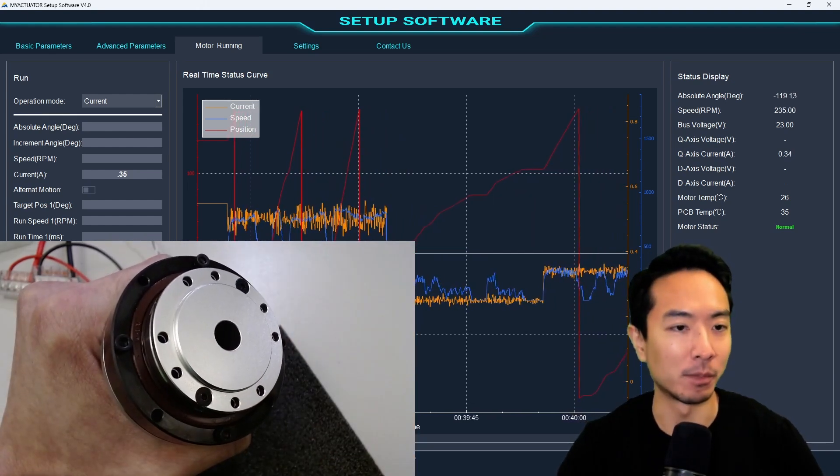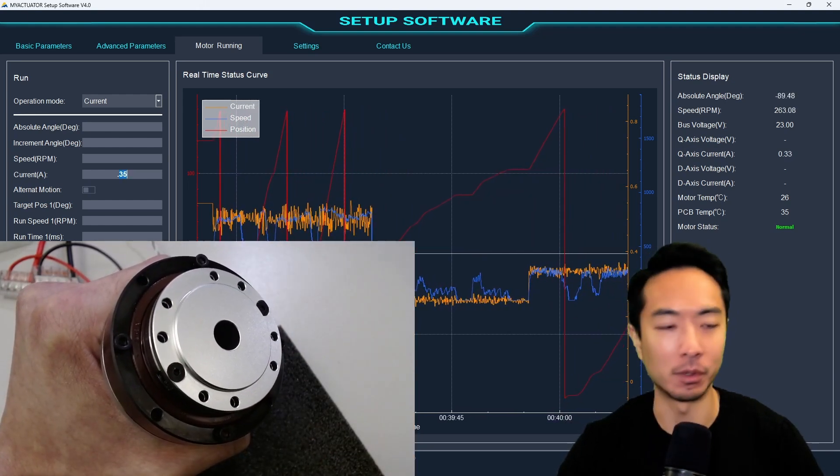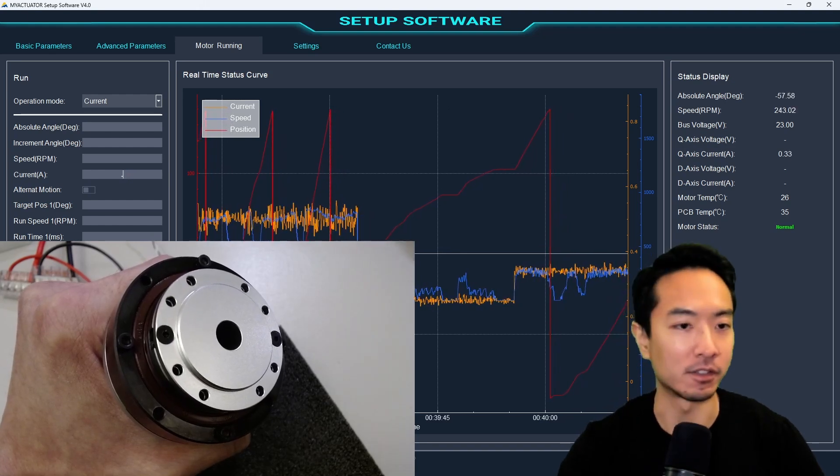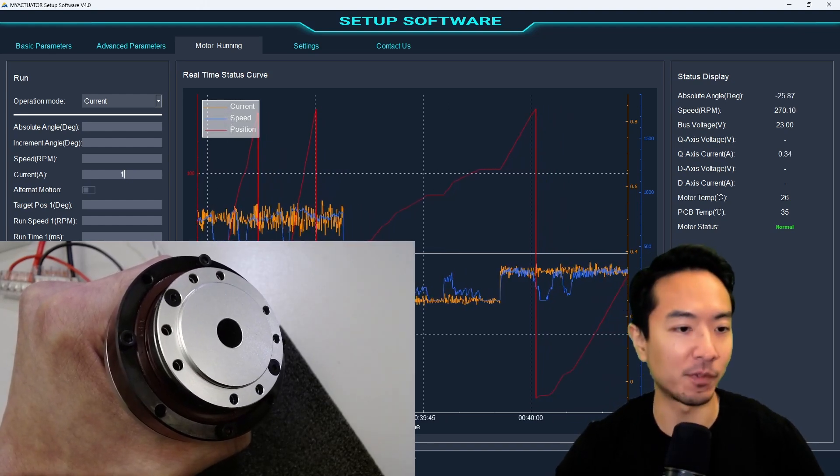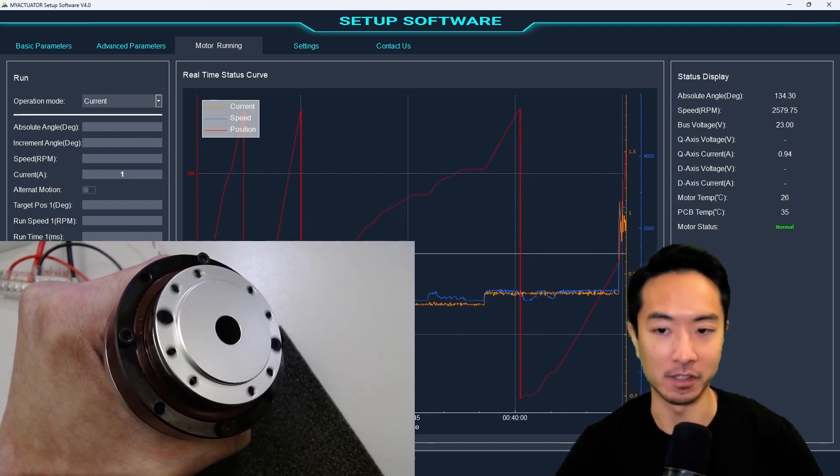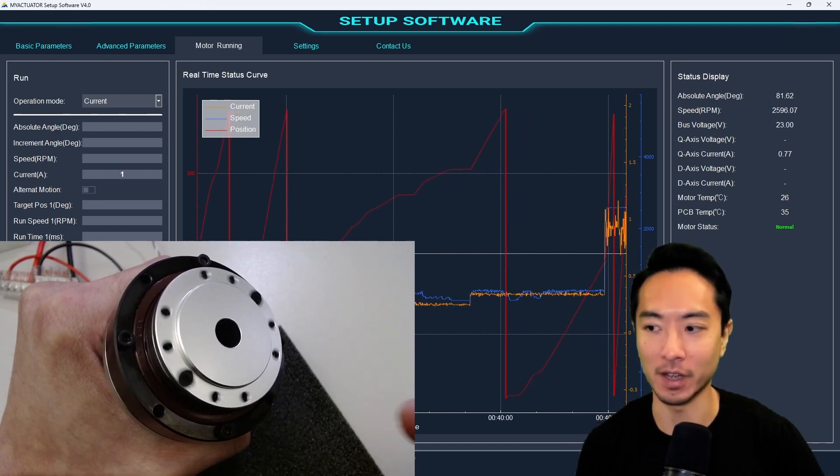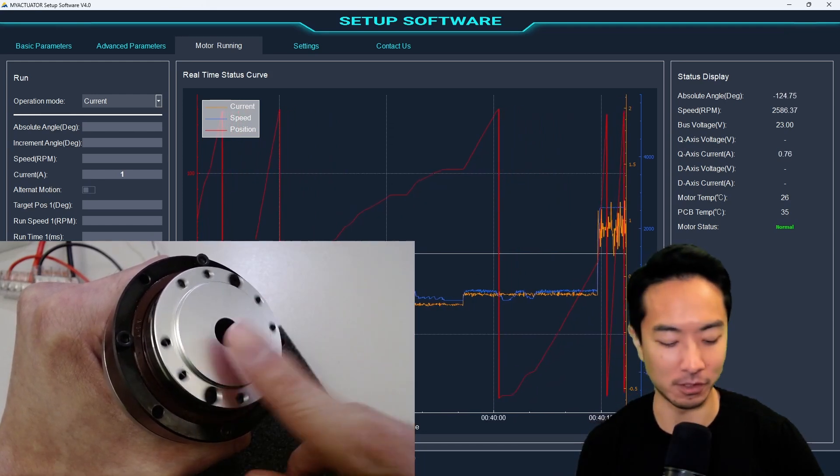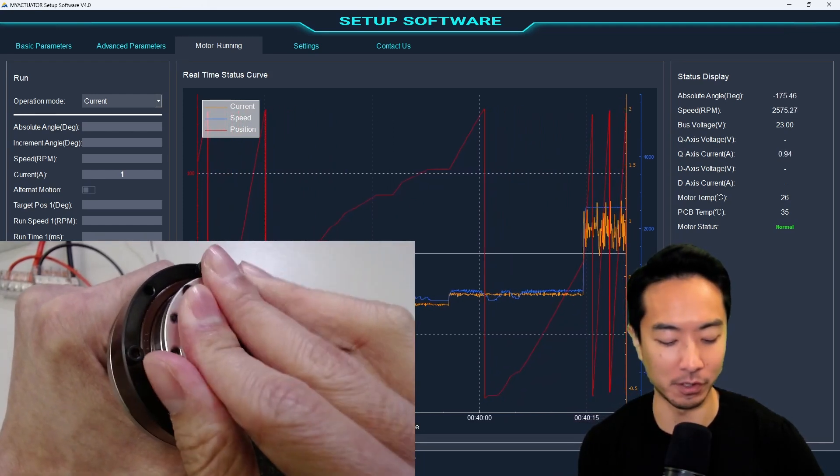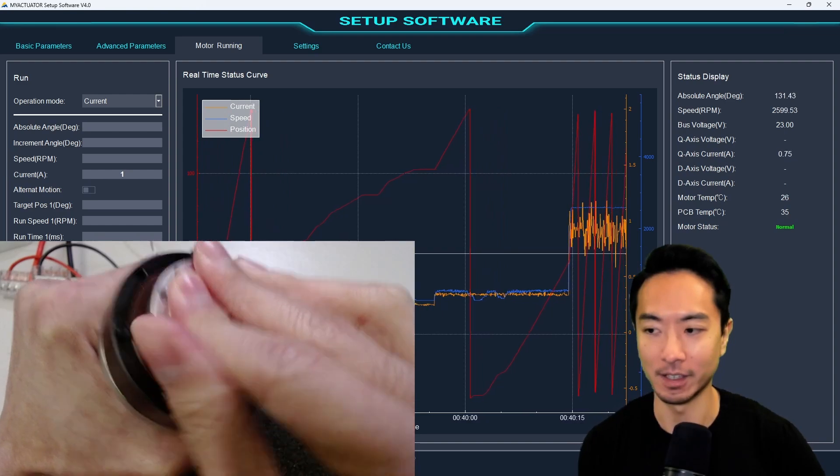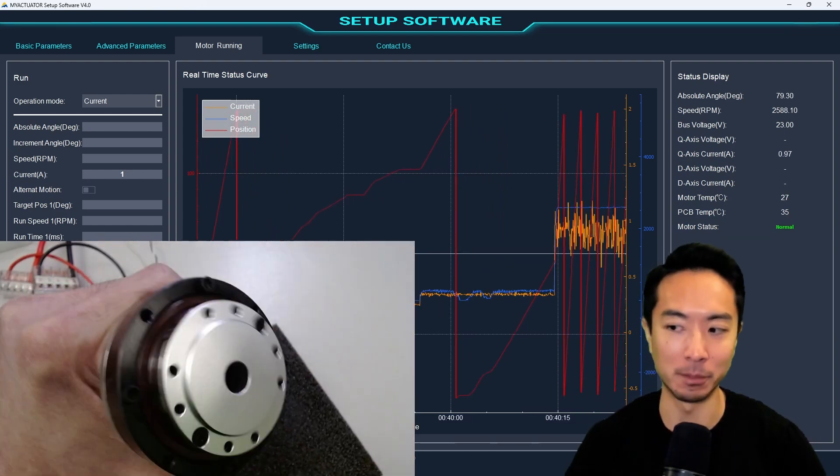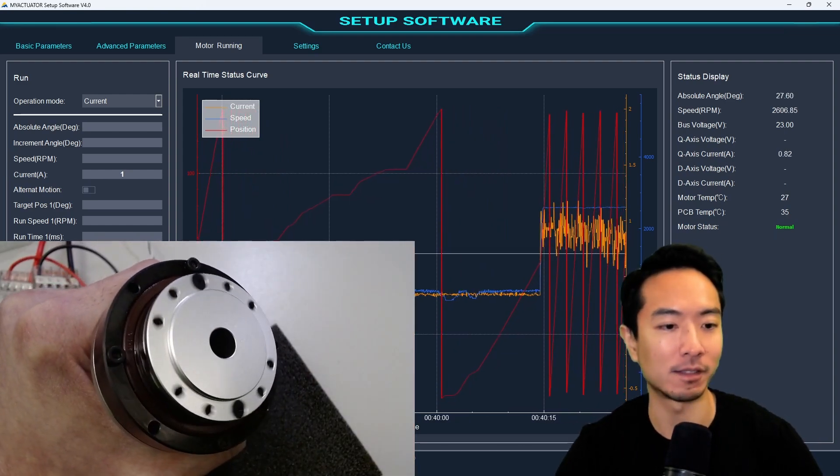So if I do something much higher, say like, for example, let's just give it like 1 amp, for example. So you can see at 1 amp, it's going pretty fast. So this will be definitely pretty hard to stop. You can see I would need a much larger lever arm to stop something moving this fast.